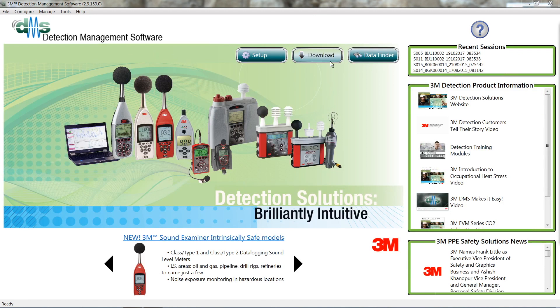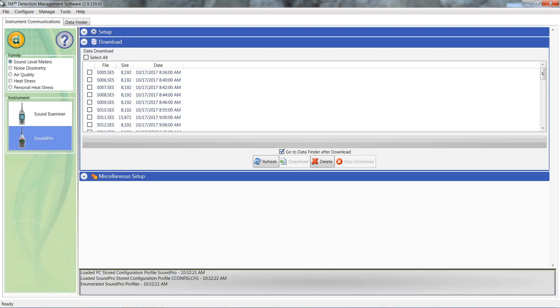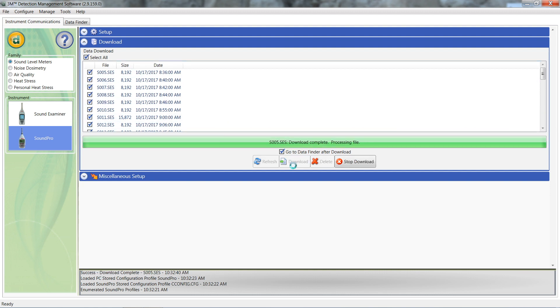Click on the download button. This should automatically take you to the instrument communication screen and show you what sessions are currently on the device. Either select the sessions you want to work on or click select all to pull everything over to your PC, and then click download.